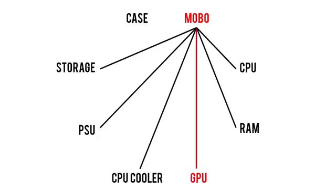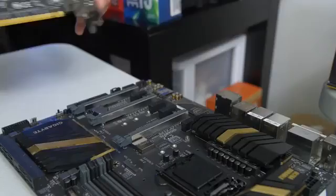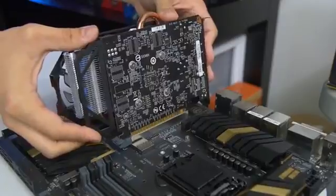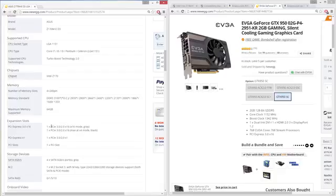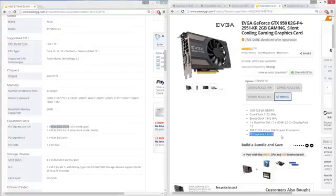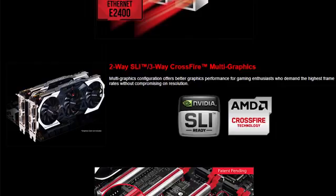Moving on to motherboards and graphics cards. Most boards you'll find have PCI Express slots that can accommodate any modern GPU, but for good measure, you'll want to make sure both parts support the same generation of PCIe. The current gen, as of filming this video, is PCIe Gen 3. If you happen to be installing multiple GPUs, make sure you choose a board that supports the same number of cards, with either SLI for Nvidia GPUs or Crossfire for AMD.